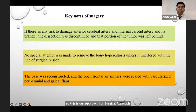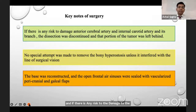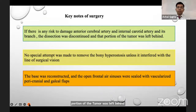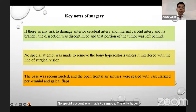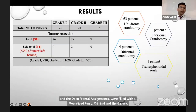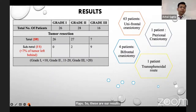In our surgical strategy, if there was any risk of damage to the anterior cerebral artery, internal carotid artery, or their branches, the dissection was discontinued and the portion of tumor was left behind. No special attempt was made to remove bony hyperostosis unless it interfered with the line of surgical vision. The base was reconstructed and the open frontal air sinus was sealed with vascularized pericranial and galeal flaps.